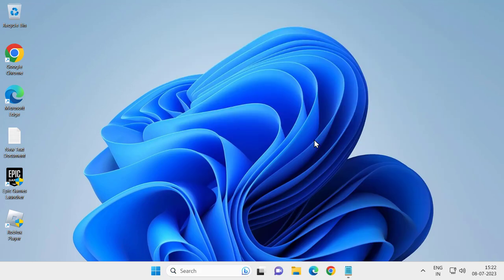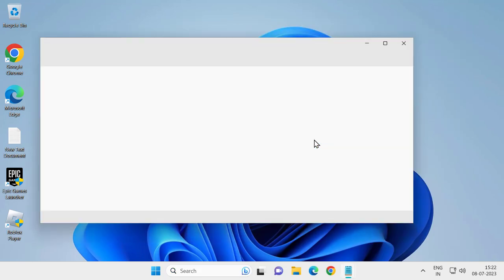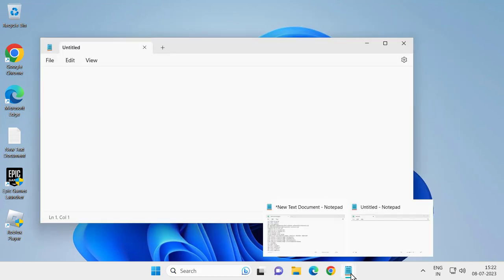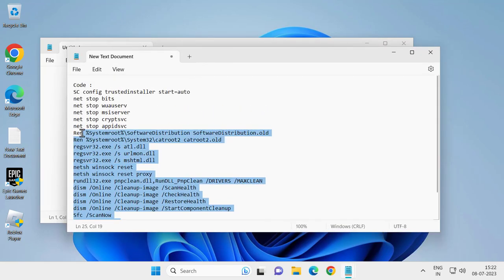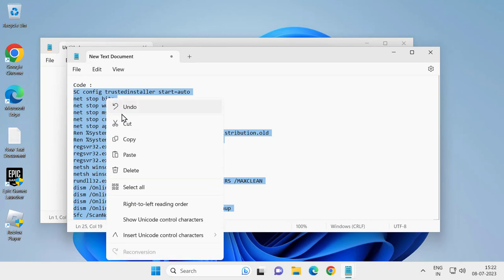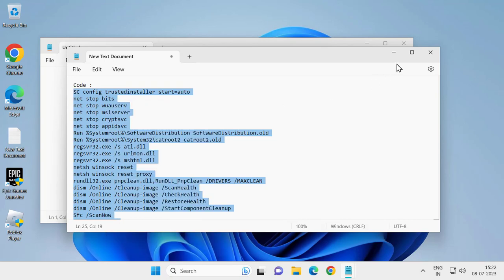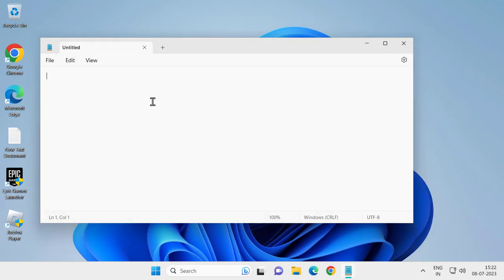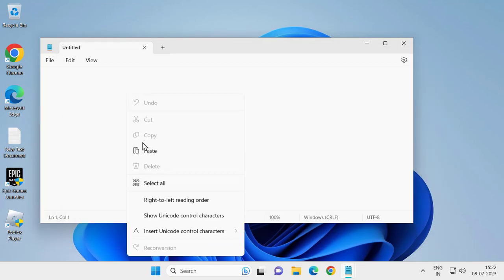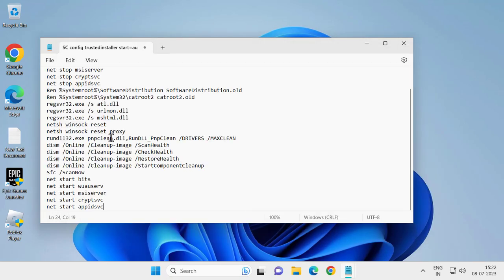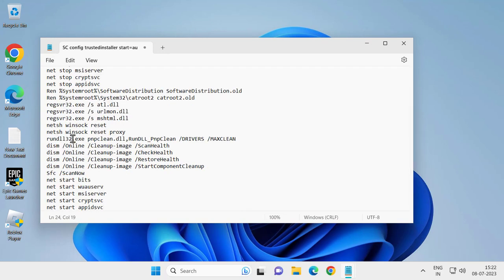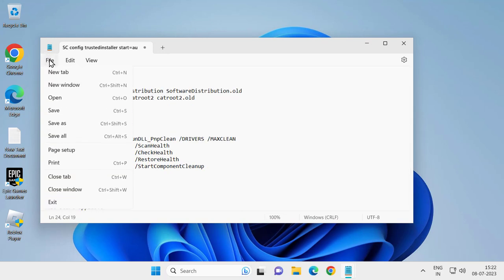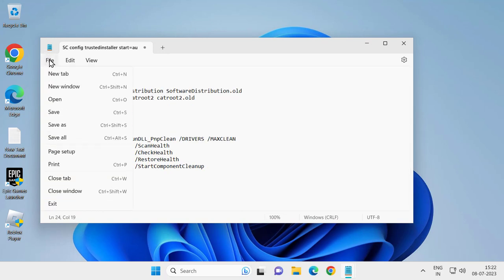Now go ahead and check my video description for the code. We just need to copy this code and paste it in the notepad we just opened up. After pasting it, click on